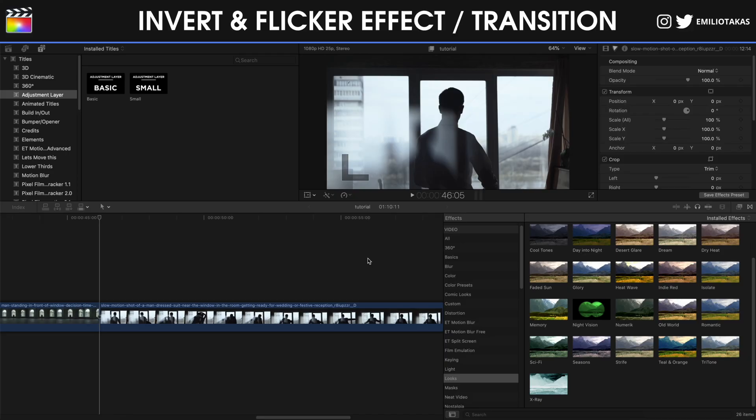We're in the Final Cut Pro X interface. We have placed the footage that we will see how the effect is going to work in Final Cut Pro X, but first of all let's talk about the invert effect. The invert effect you have probably seen in a lot of videos is this effect that changes the colors, the black turns to white or the white areas turn to colorized areas.